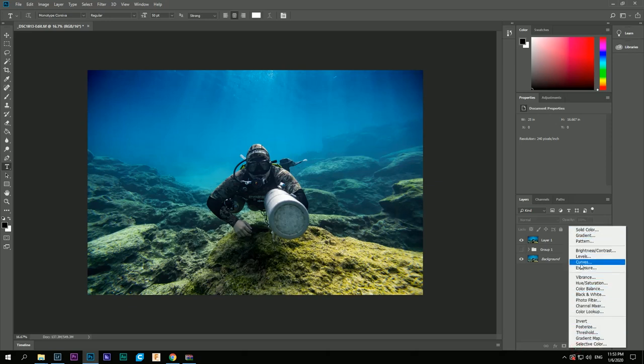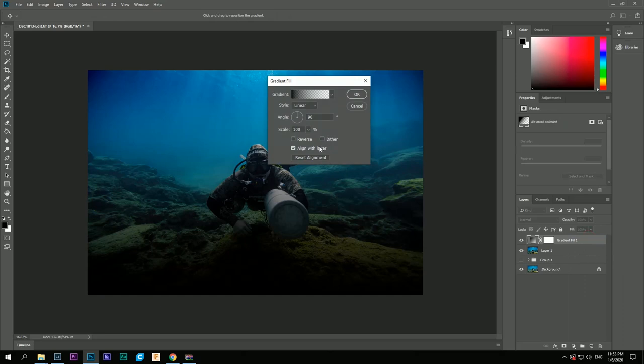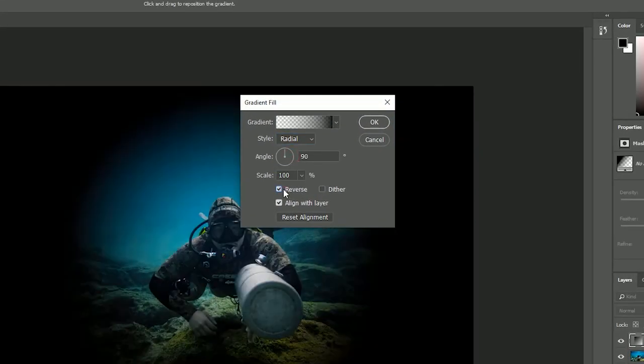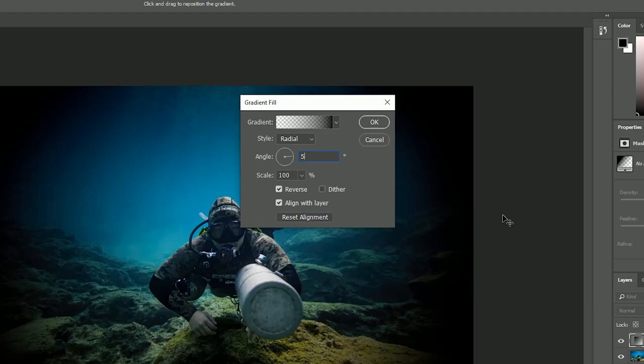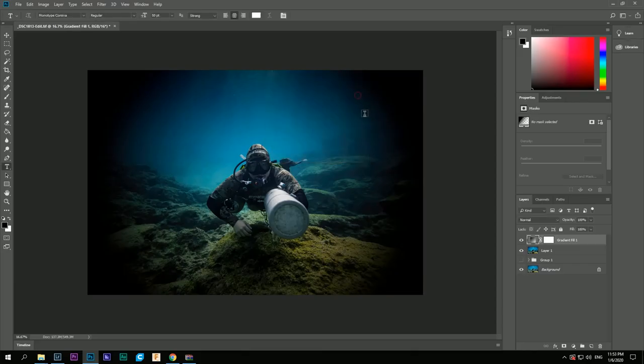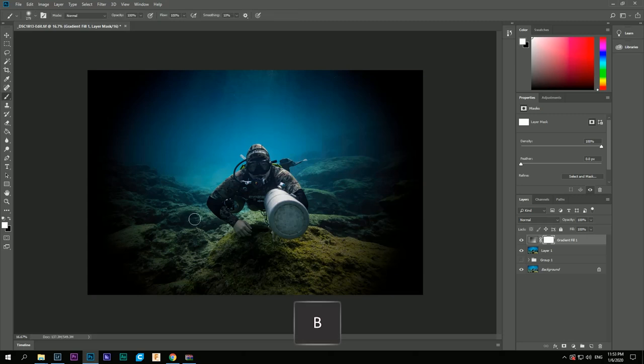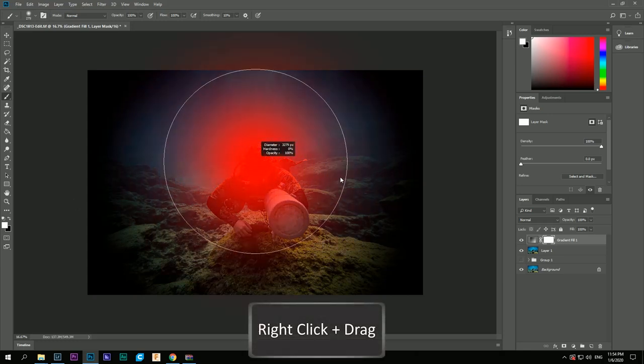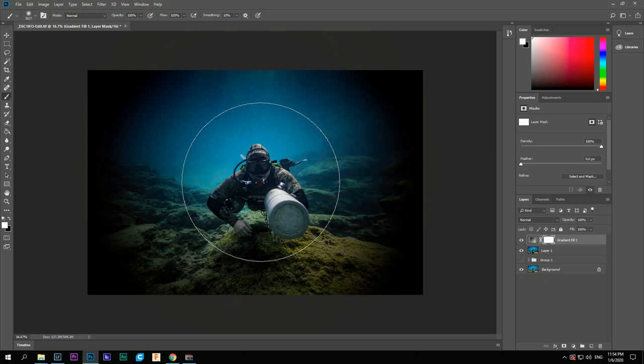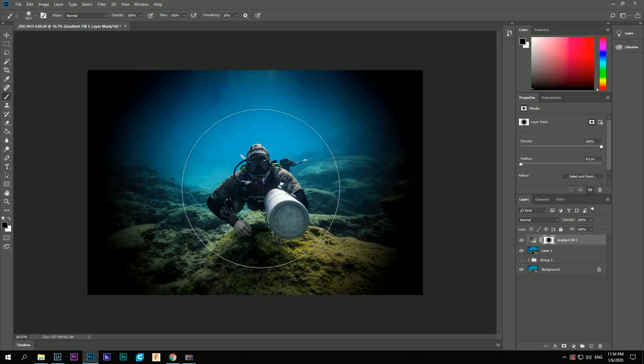After that, we will apply a gradient to guide the eyes of the viewer to the subject. You select the mask of the gradient and paint the big circle with a black color to remove the gradient to the areas you don't want it to be.